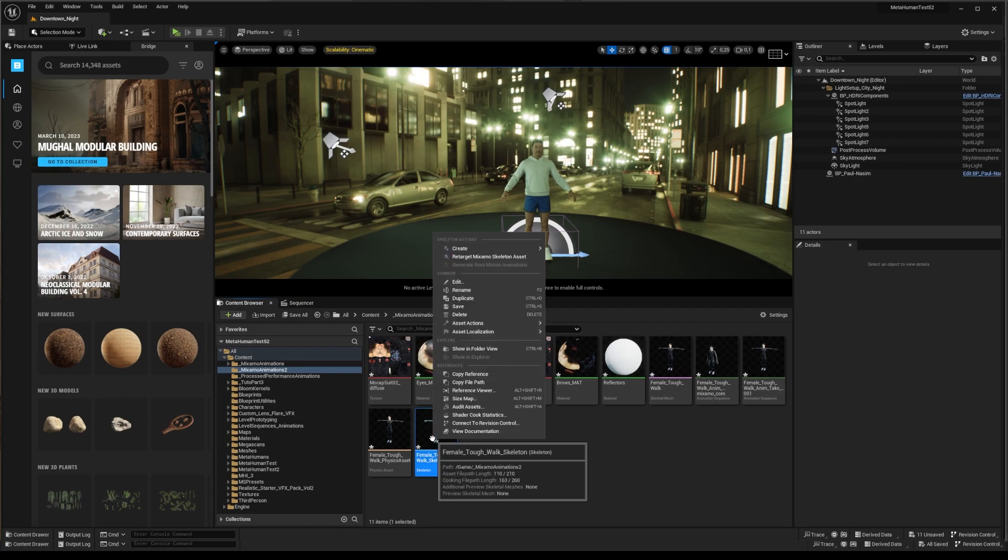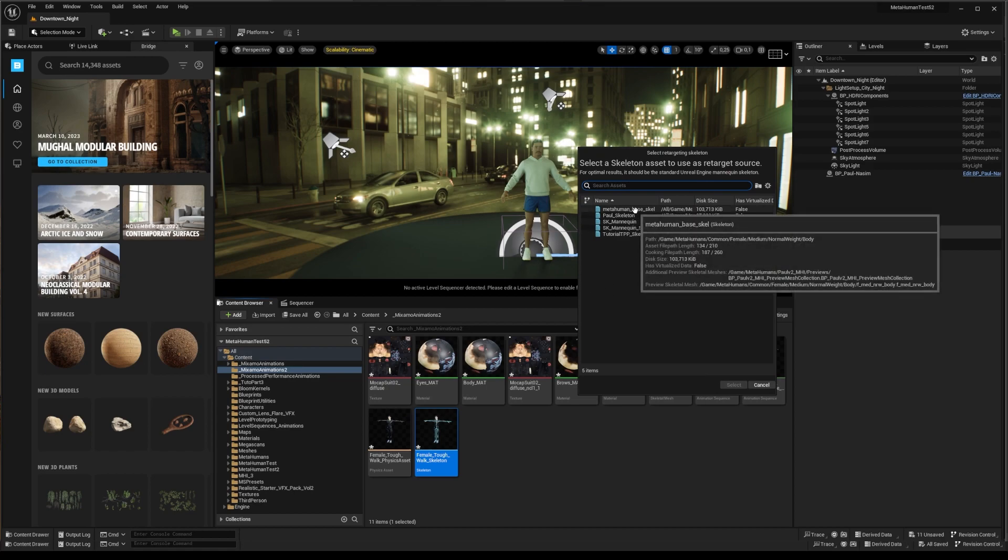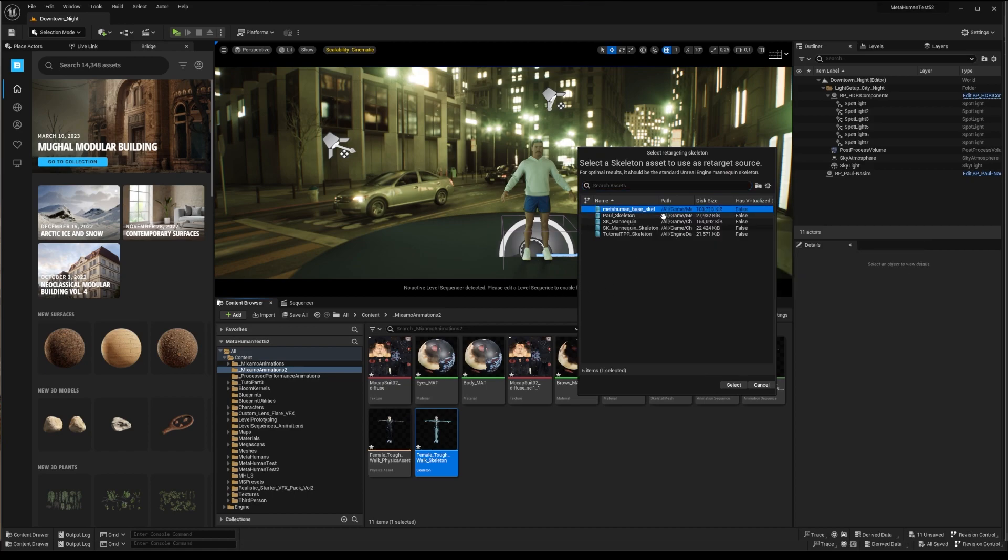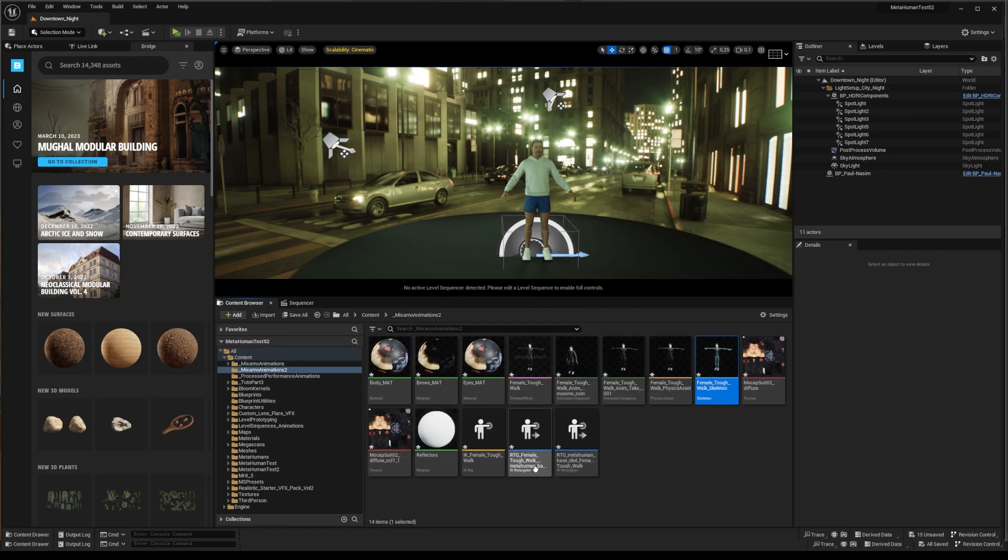Here, you can choose your skeleton. Right-click and select Retarget Mixamo Skeleton Assets. After processing, it gives you two blue retarget files. Double-click on the one including your animation name.